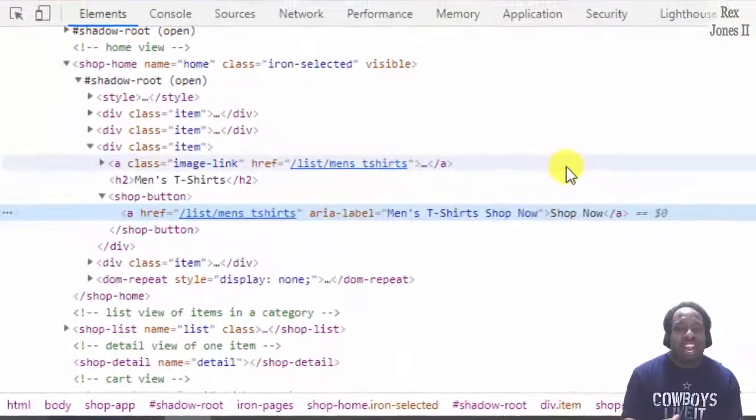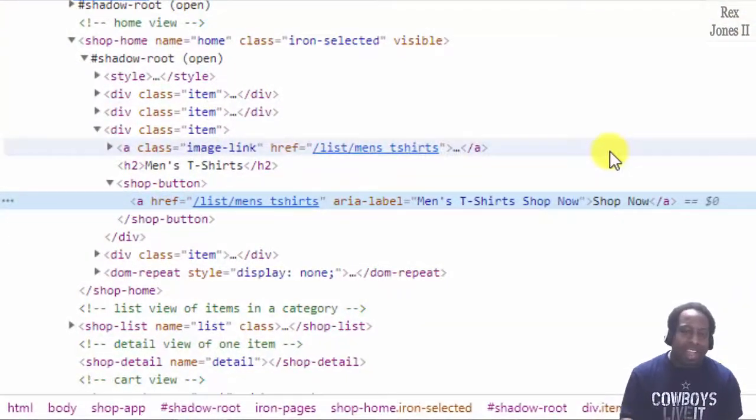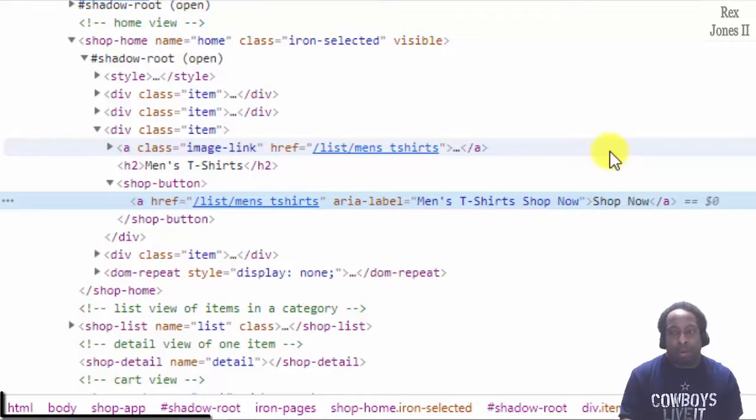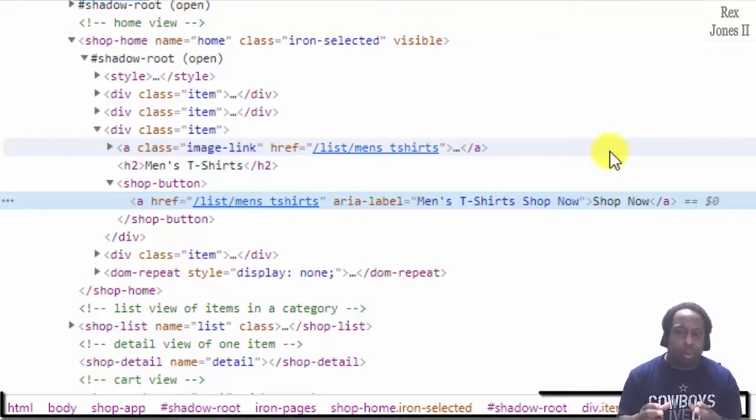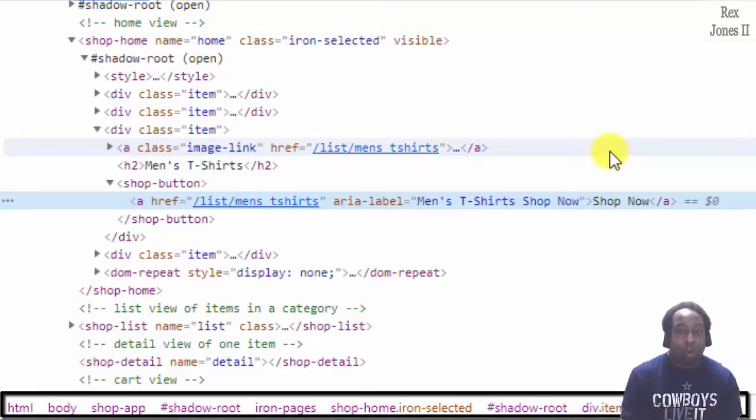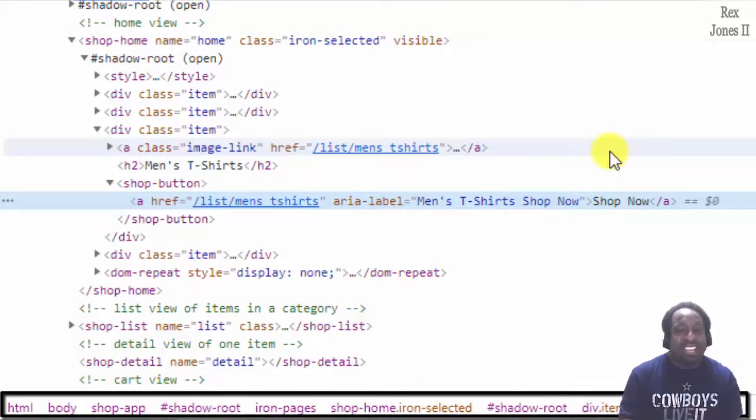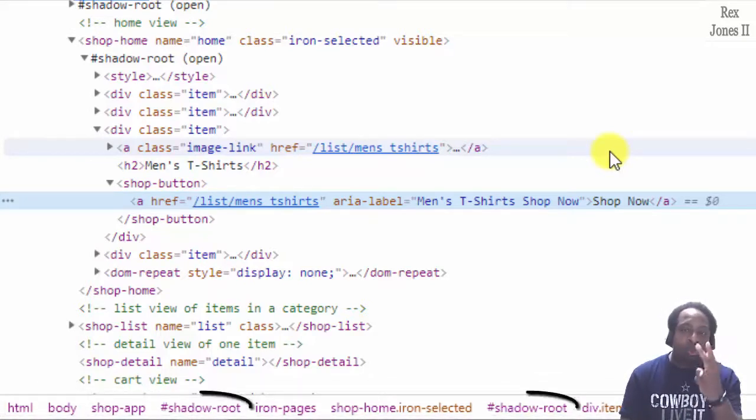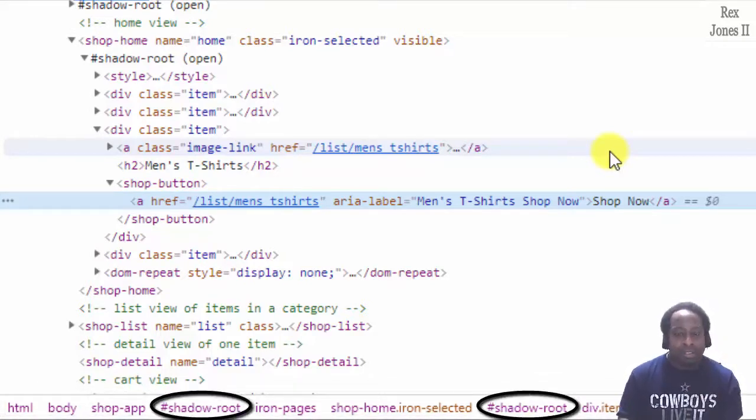A fast indicator that the element is in a shadow DOM is by looking at the breadcrumb. We see shadow root. However, it's a nested shadow DOM because we see shadow root two times.